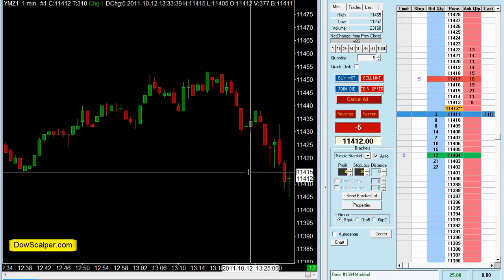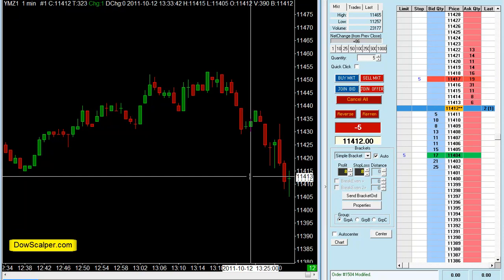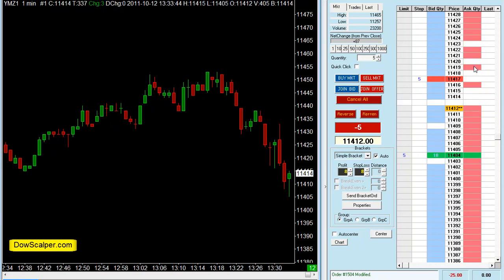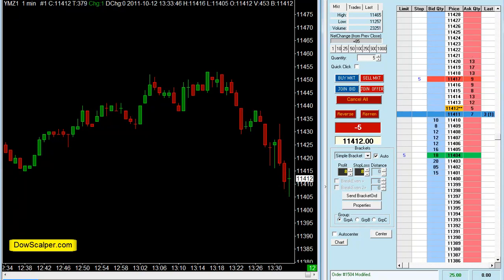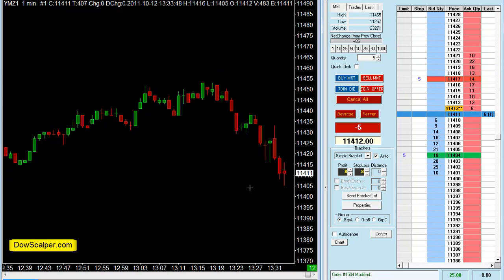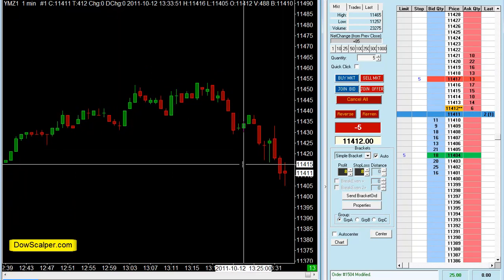Slightly late on the entry here folks — if I had entered earlier then this would have been a profitable trade. Just watching the market now, trying to manage my position.